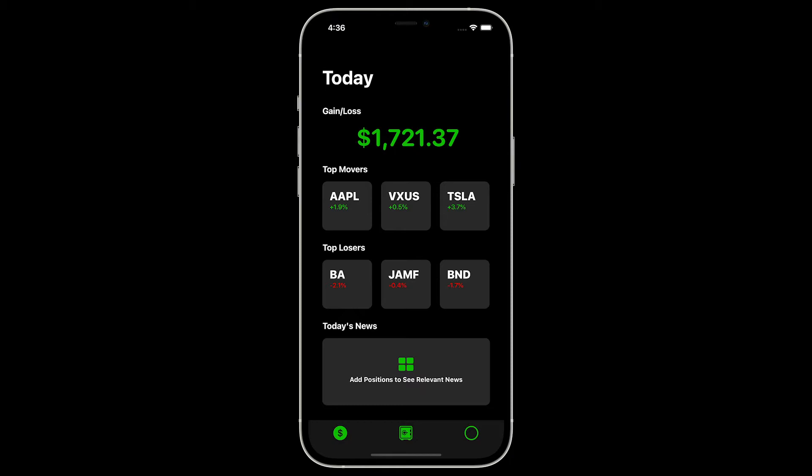Next section is top movers, so these will be top three best performers for the day. And on the opposite end of that, top losers, so the bottom three performers for the day. And lastly, today's news, which will allow you to get a few stories that are relevant to your holdings.